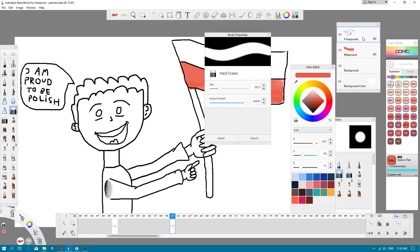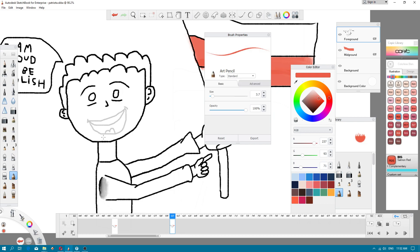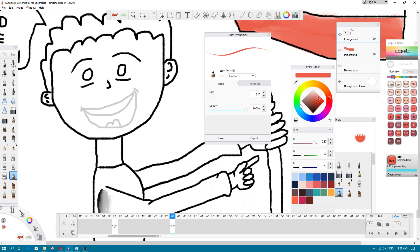You can also swap layers, but we have to focus on a couple of things. For example, I will draw a small... I don't have to change my pencil.